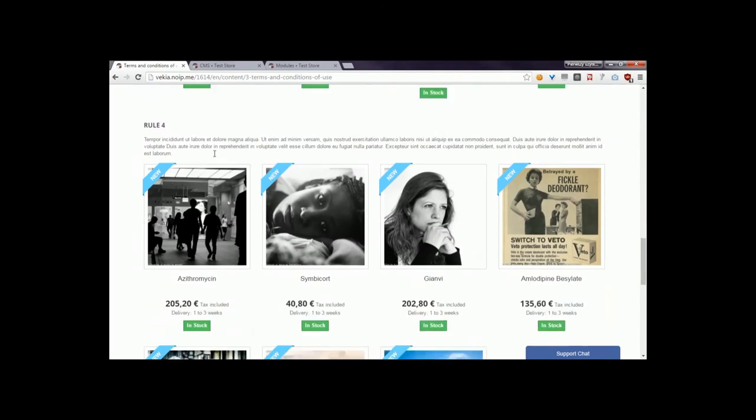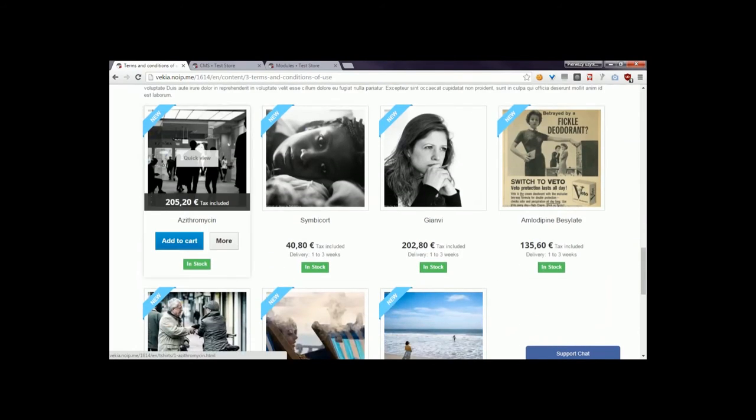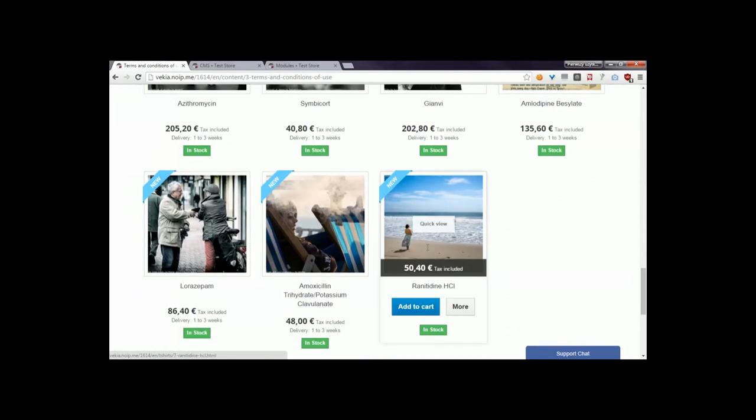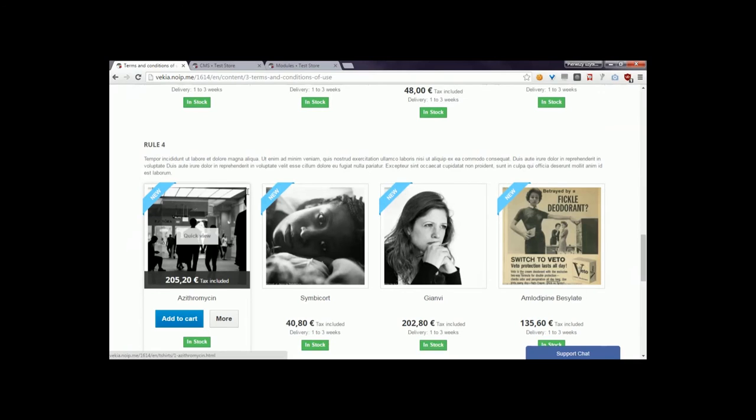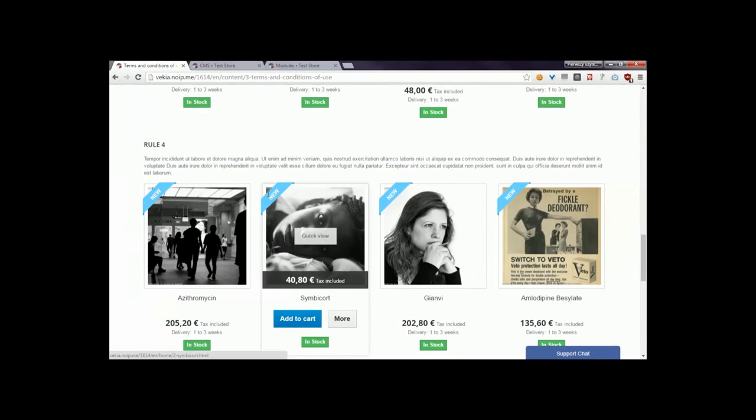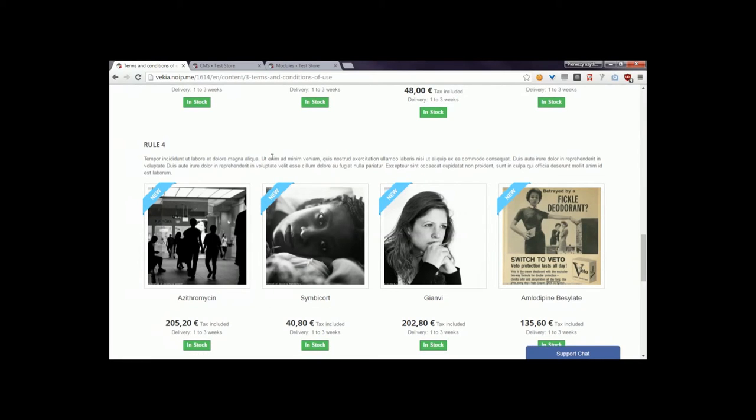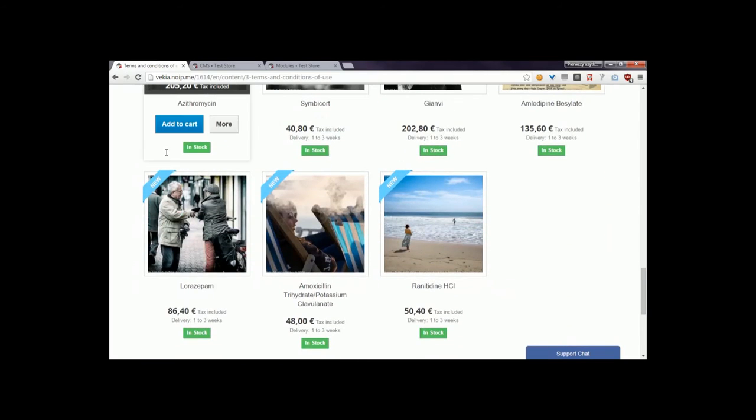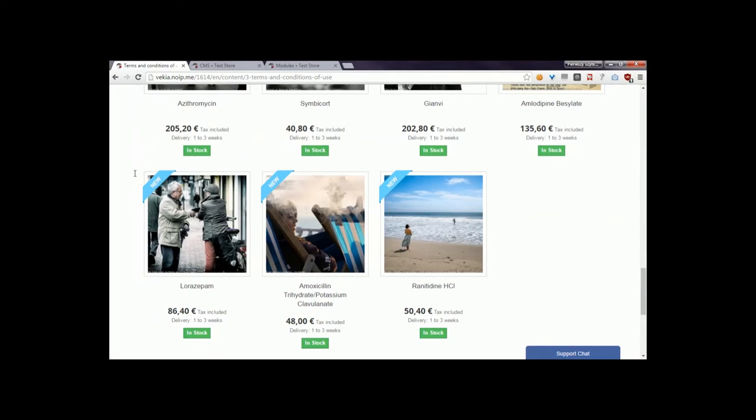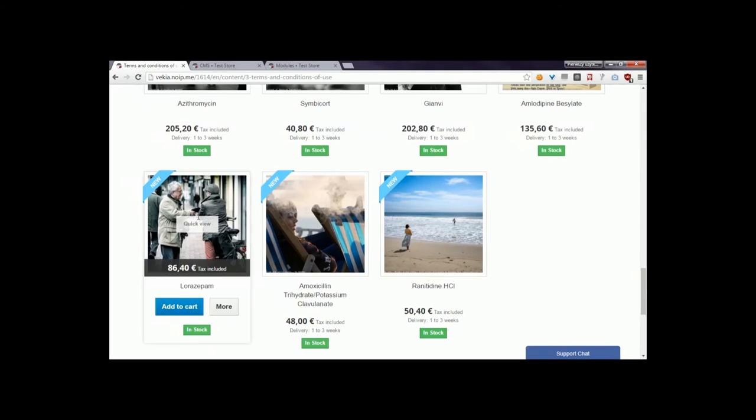As you can see, it shows seven products. You can, of course, build a list of any other products and display it here too. Thanks for watching! If you've got some questions related to my free module to display products on CMS pages, feel free to comment this video or send a support request. Bye!